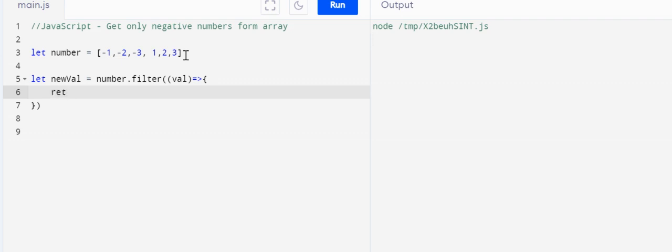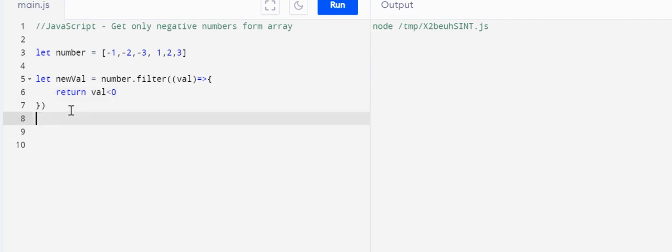Return what we need to return here - return value which is less than zero. Now we'll do it.